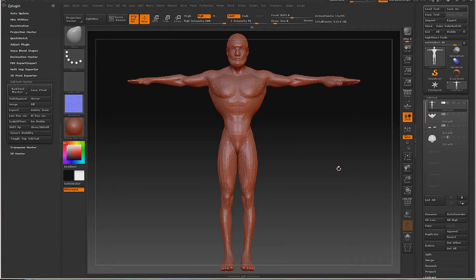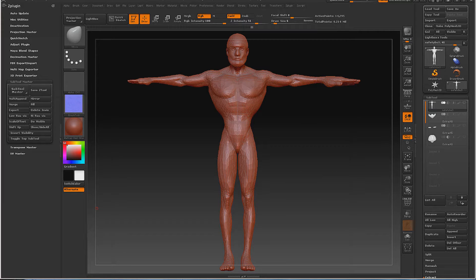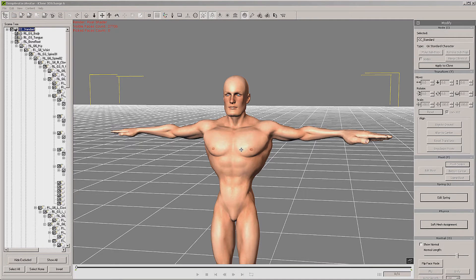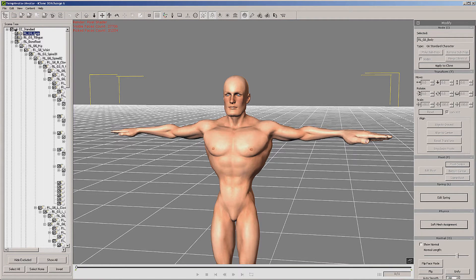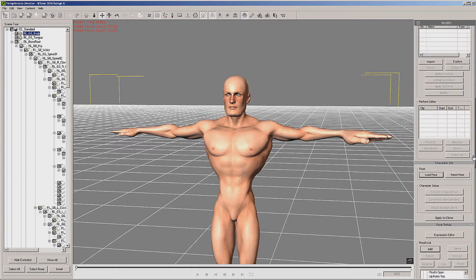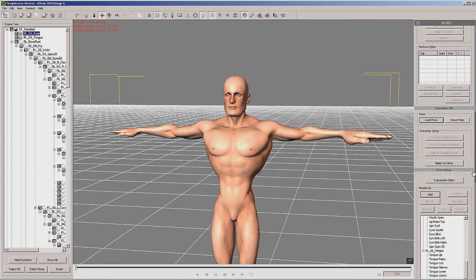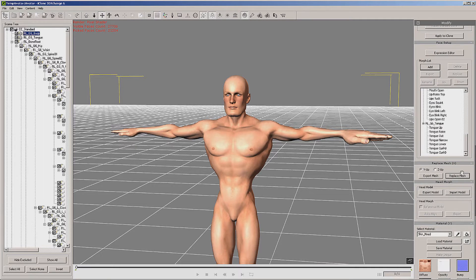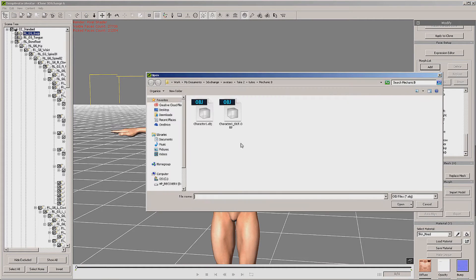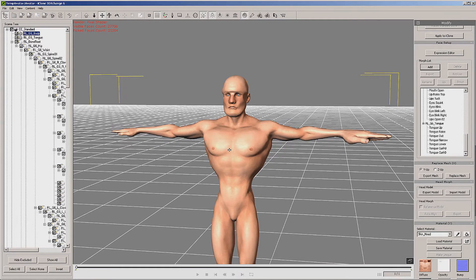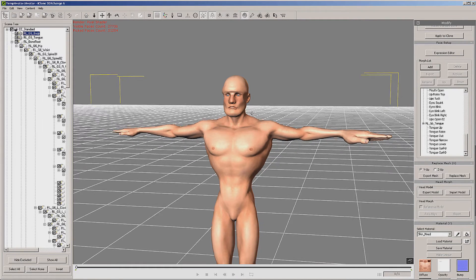Here we are with the original mesh in 3D Exchange. We're going to select the RLG6 body - you have to make sure you do that. Then we're going to find the replace mesh button, then use character one out which we just made. Yes, it is the base body, and now you can see it's loaded our mesh in.